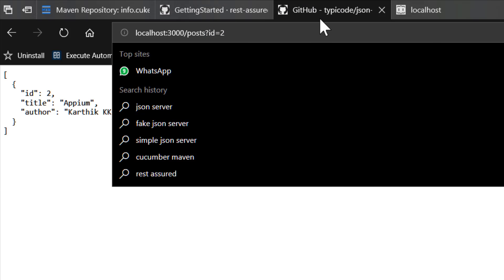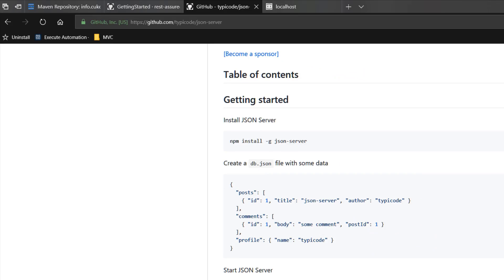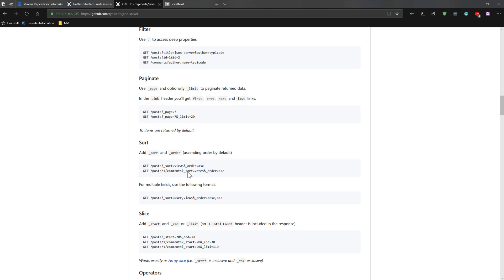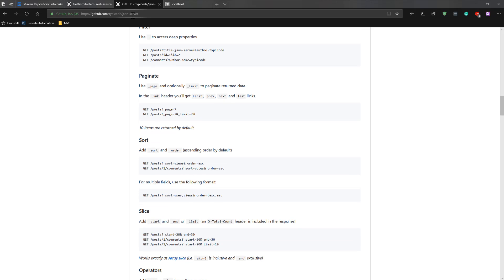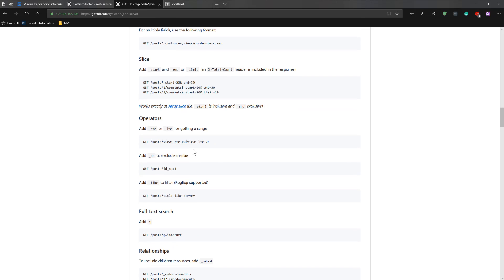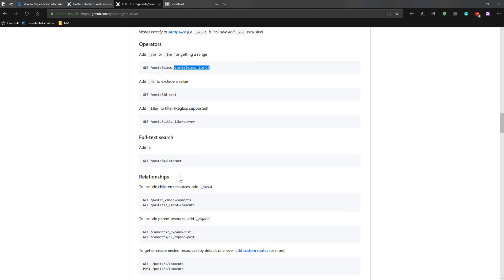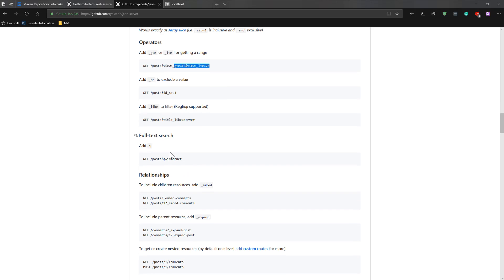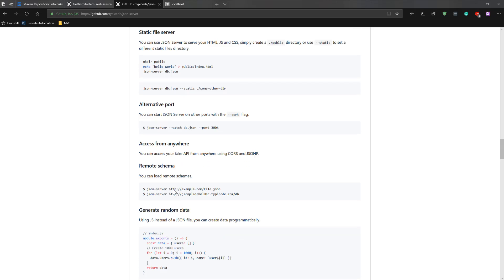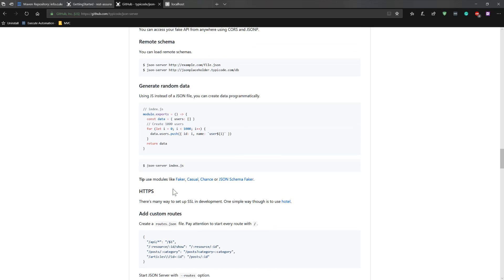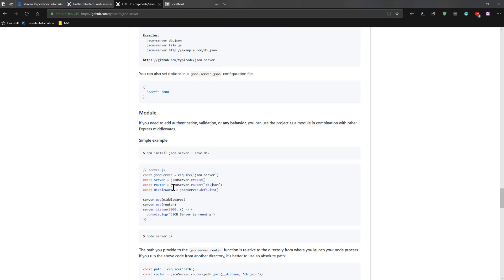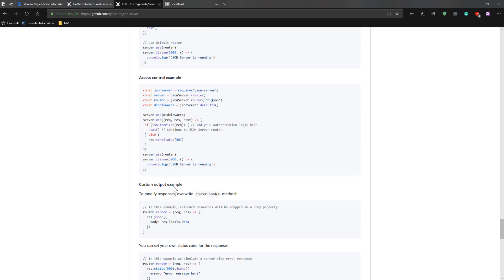Similarly, I can do various different operations with this particular fake JSON server. This is really cool. You can actually go to their GitHub web page and you can see that you can perform operations like operators, something like greater than or lesser than. Similarly, you can do a full text search using this one, and you can do relationships like expand, embed, and also you can limit the search.